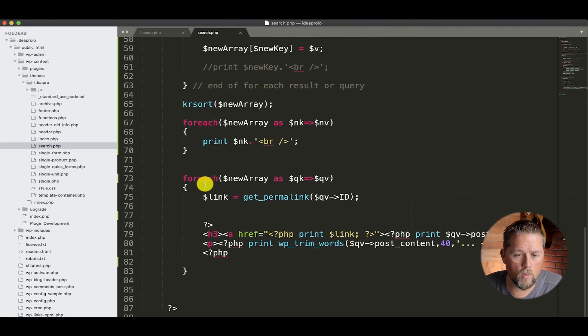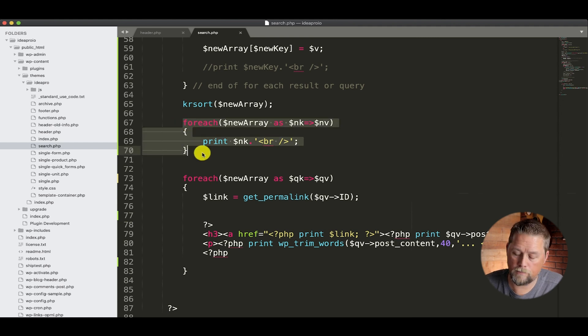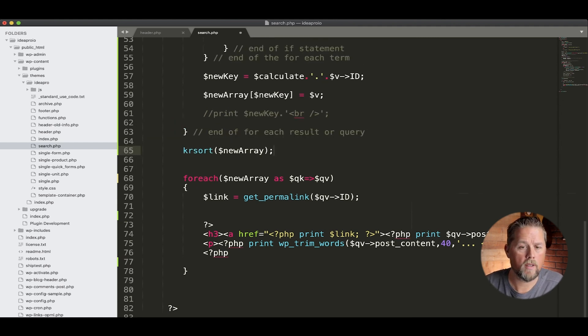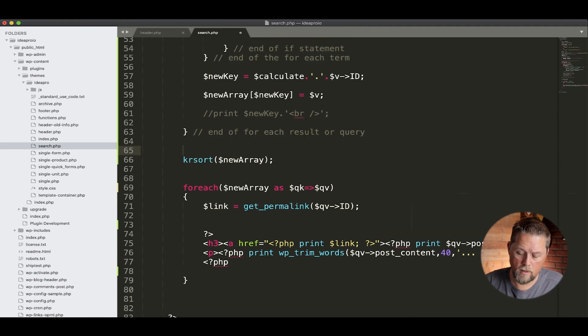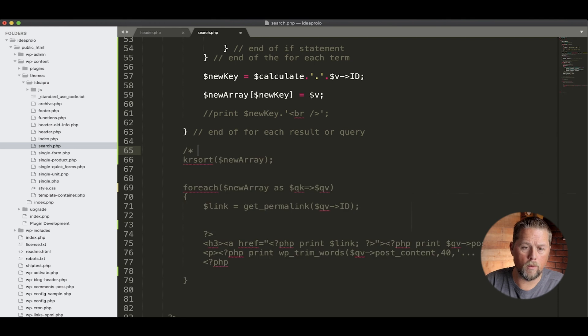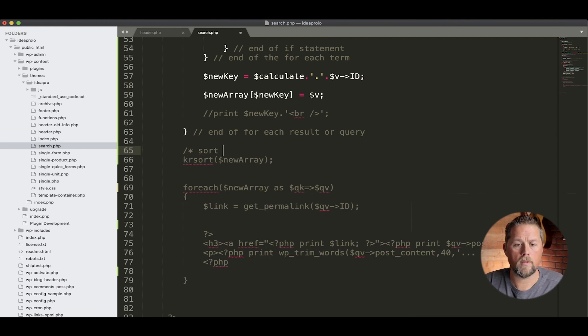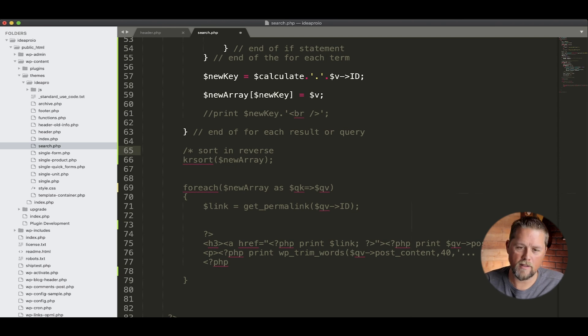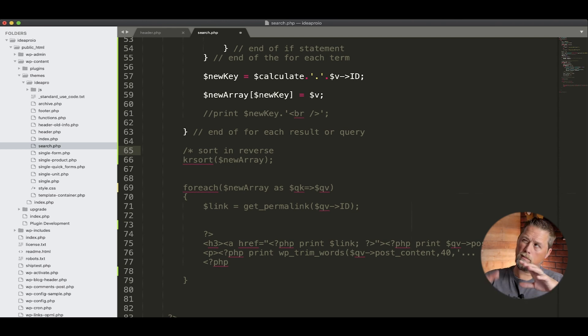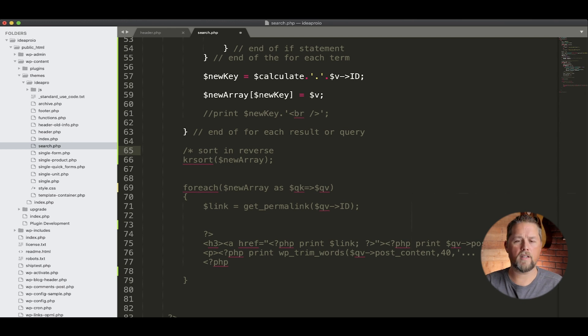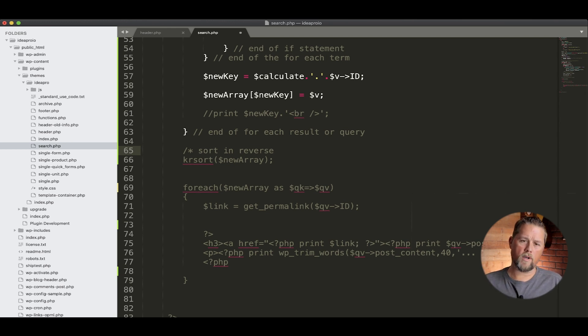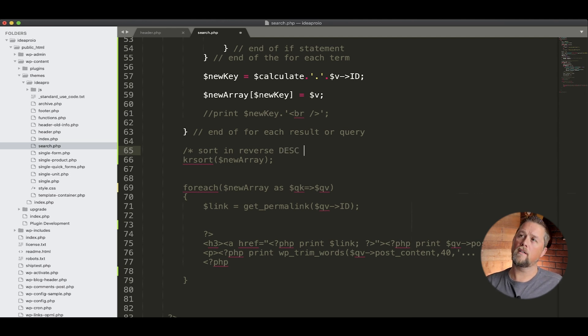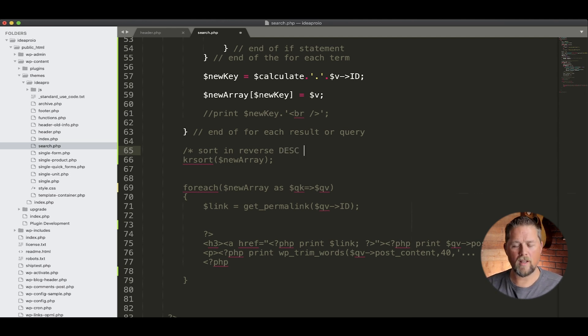So we're going to take this out here. We don't need that anymore. And so this is going to sort in reverse, or descending. Yeah, ascending would be zero, one, two, three, or one, two, three, four, five. Descending would be in the reverse order, I think. So now we have our results showing the way we want. We do a search for wall unit. Now we have wall unit product, wall unit page, and so forth.